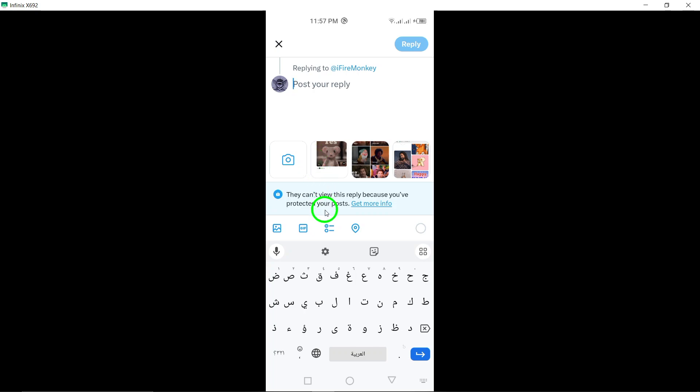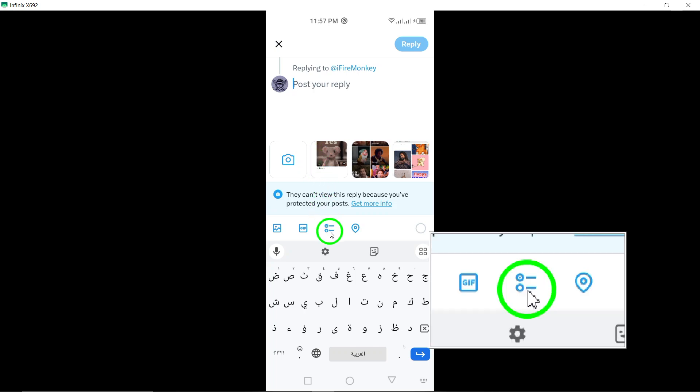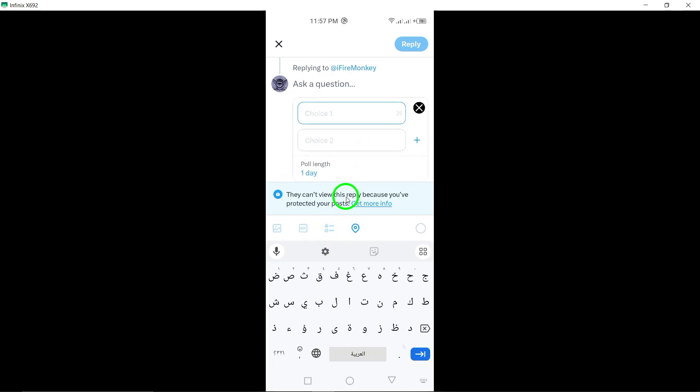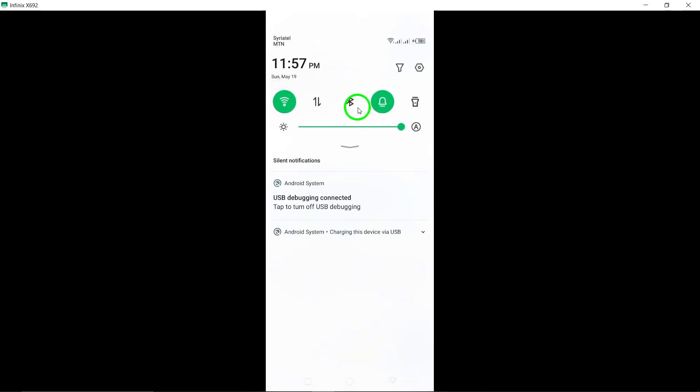Next, within the comment box, tap on the poll icon. This will allow you to create a poll within your comment.